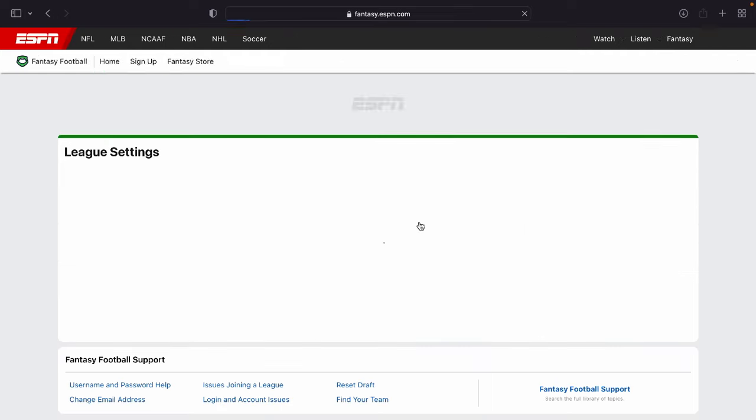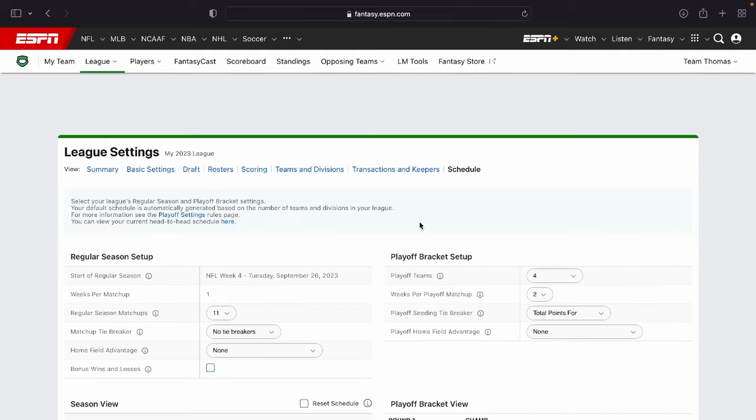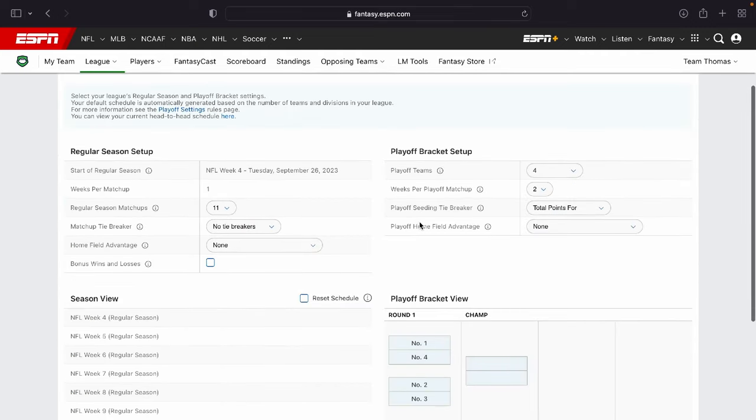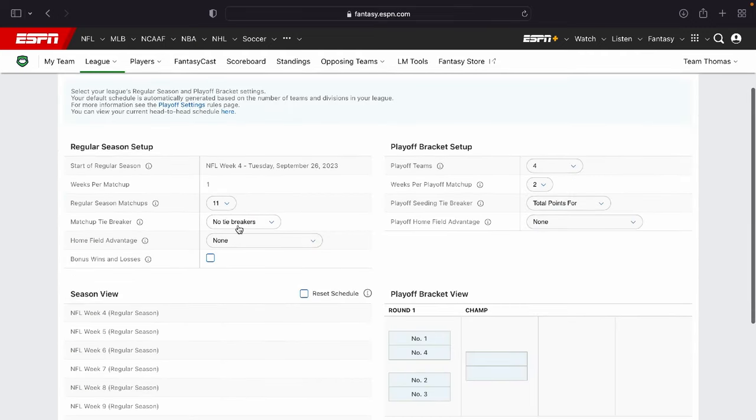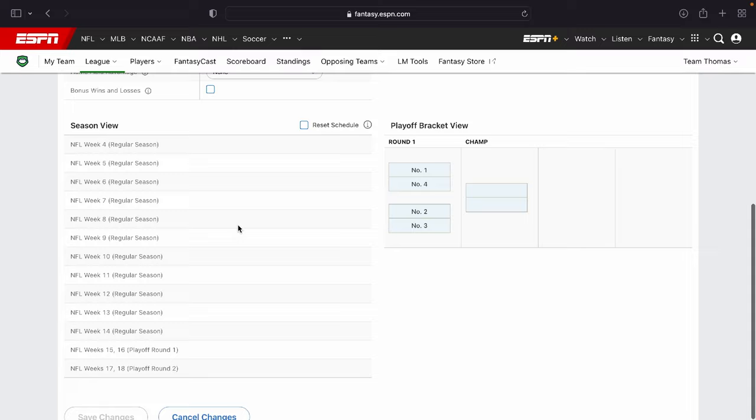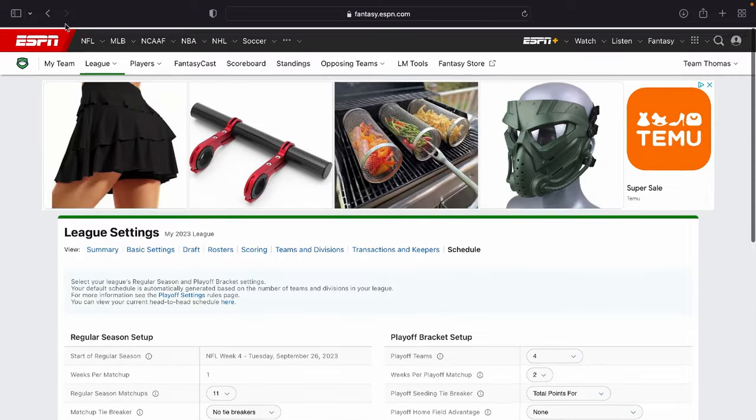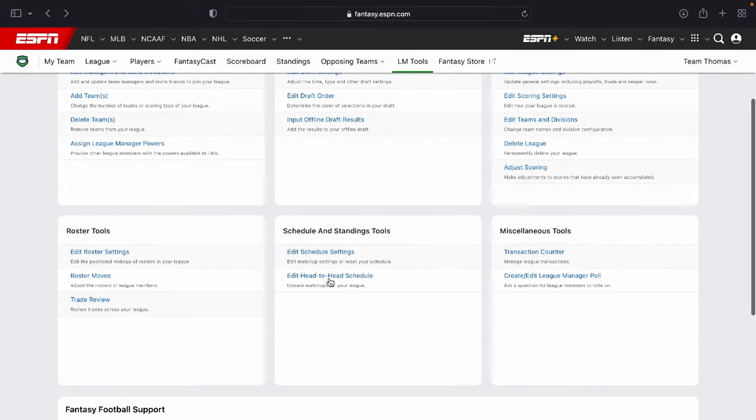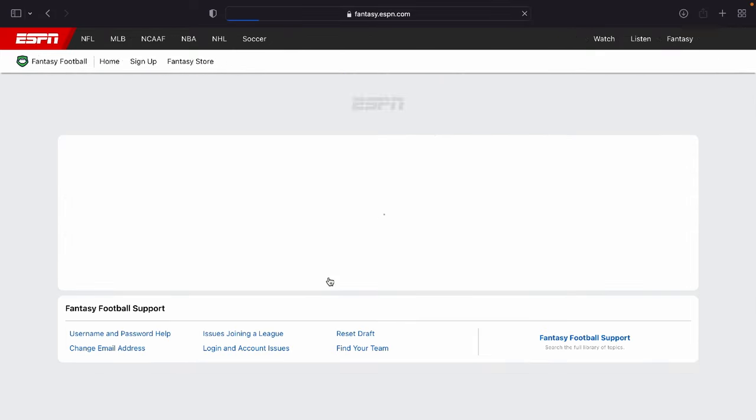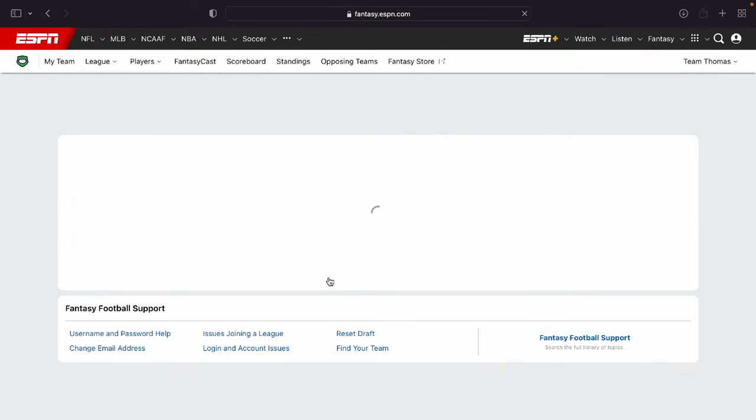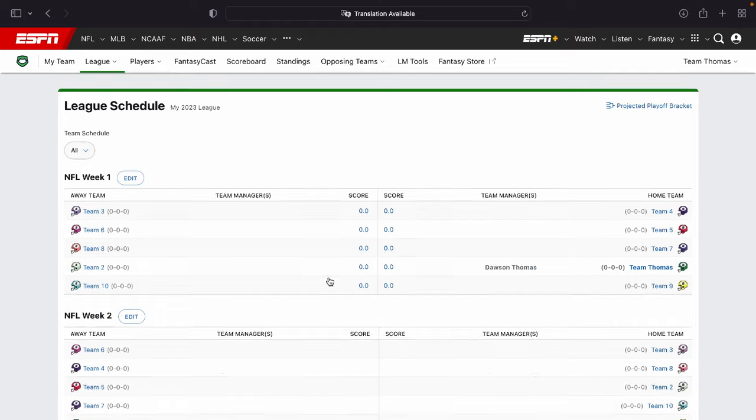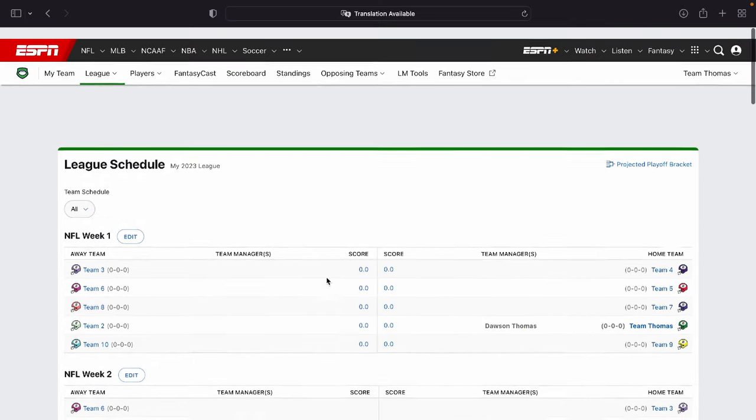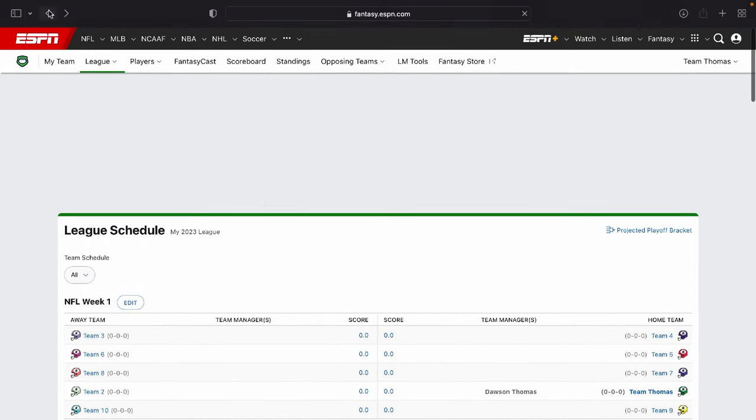But moving on here, you can edit the schedule settings. If you're looking to edit how many weeks are in the season or how the playoffs work, you can do that by that page. Edit head to head matchups. If you'd like to play a certain team a certain week, this is where you're going to be able to edit those settings right there.